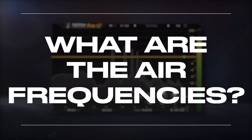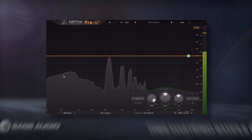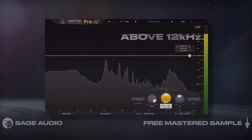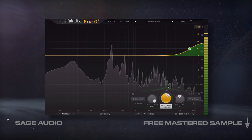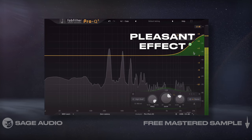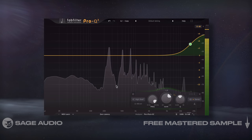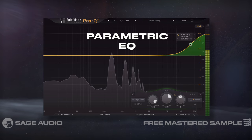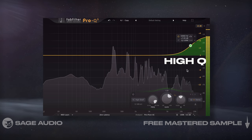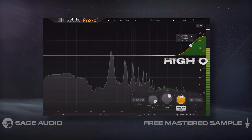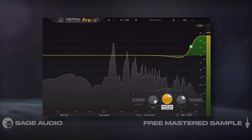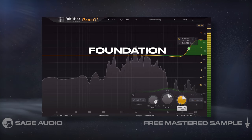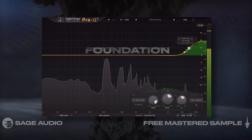What are the air frequencies? Air frequencies are typically located above 12kHz. They're difficult for us to hear, but have a very pleasant effect when they are audible. The easiest way to create an airy vocal is by using a parametric EQ, creating a shelf filter with a high Q to amplify 12kHz and above. Let's take a listen and notice how amplifying this range is the foundation of creating an airy vocal.